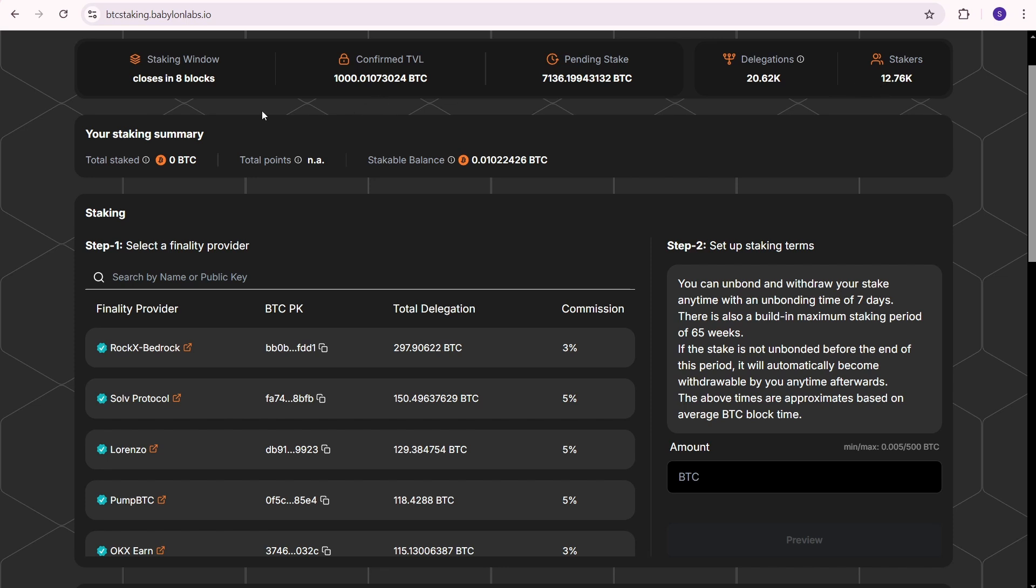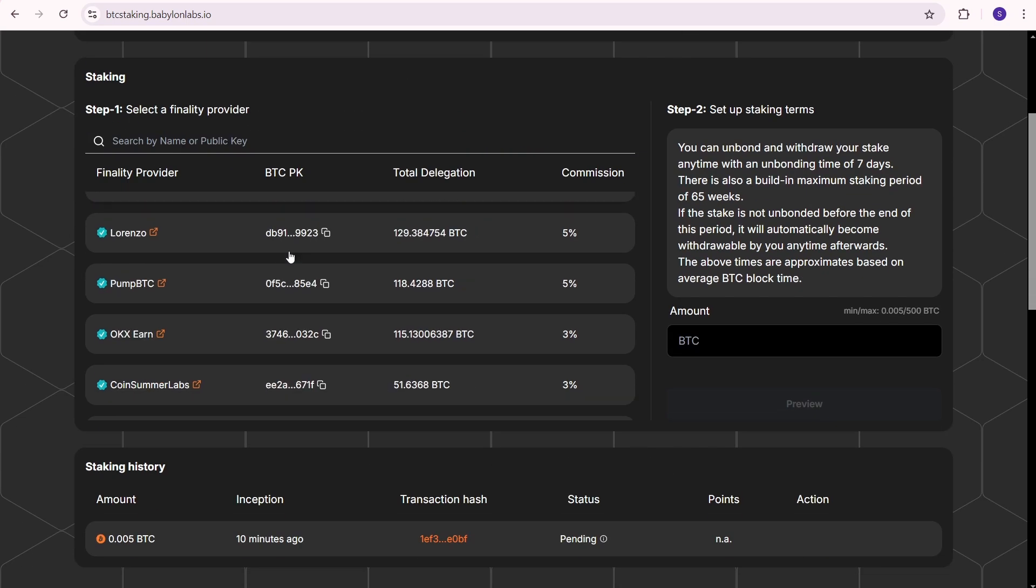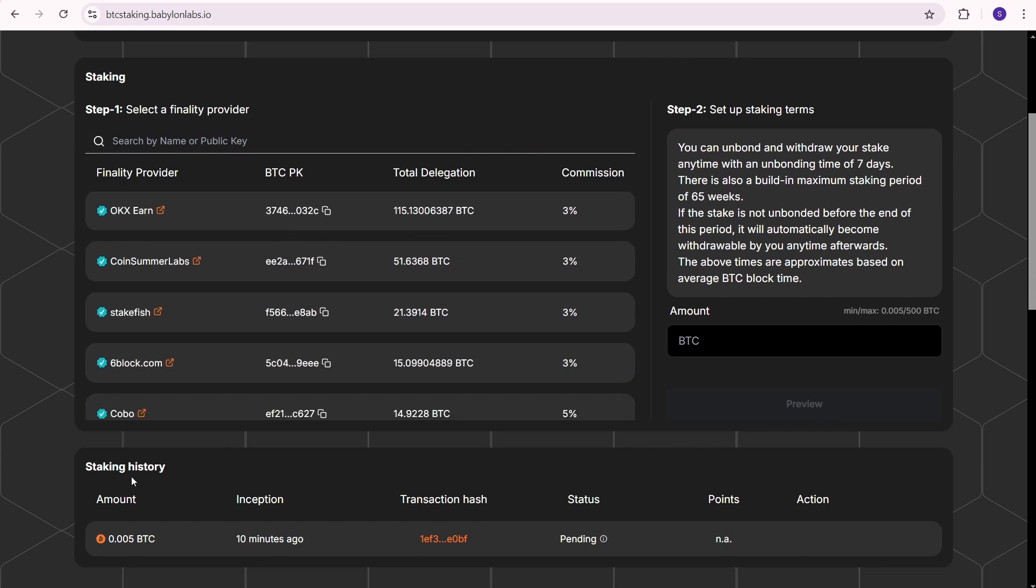Here I'll be able to see my earned Babylon points. Scroll down to find your Babylon staking history. You'll see a transaction hash where you can view all the details of your staking transaction.